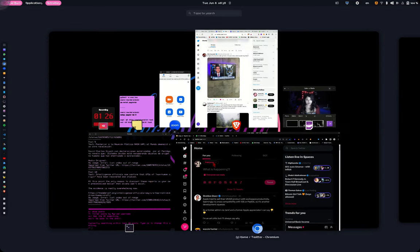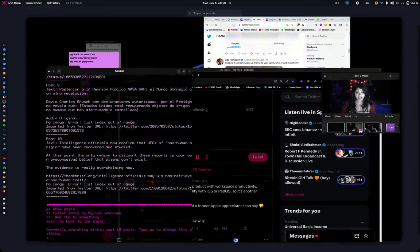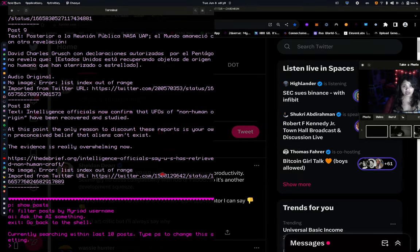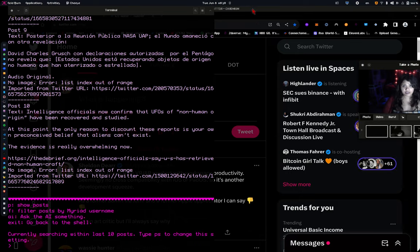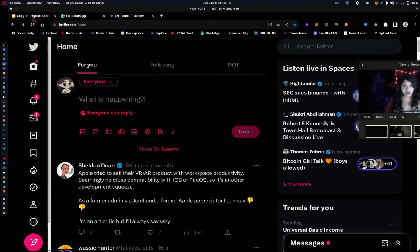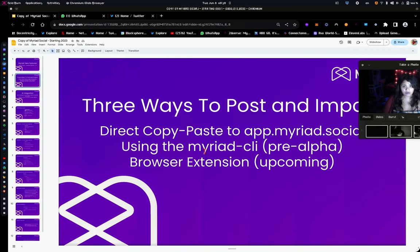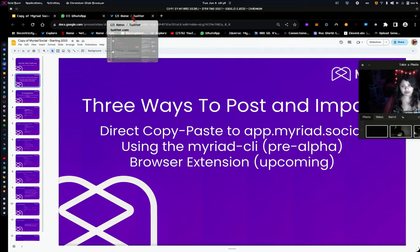And the final, probably most exciting thing that we have is basically the Myriad AI. So by the way, so importing obviously is the way you interact with Myriad. One of the ways you interact with Myriad.